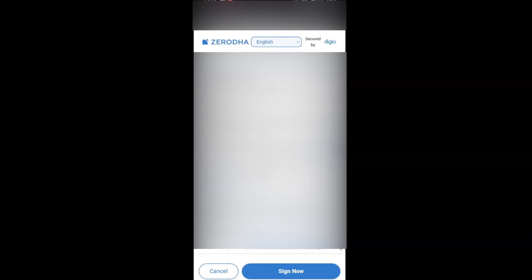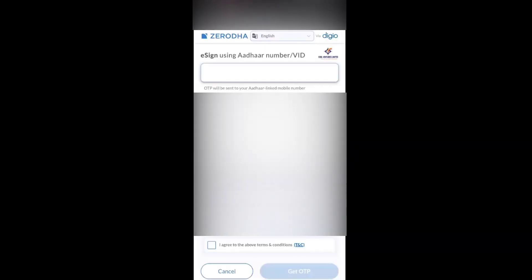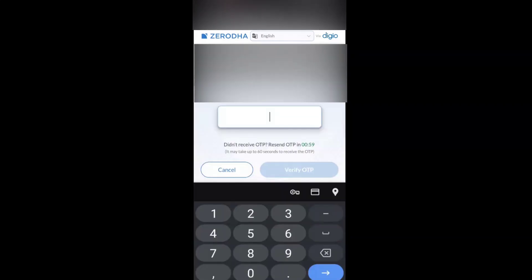Click on sign now. It will navigate to e-sign using Aadhar number. You have to enter your Aadhar number, agree to the terms and conditions, and then click on get OTP. Now it says the OTP has sent to this particular mobile number and email ID.